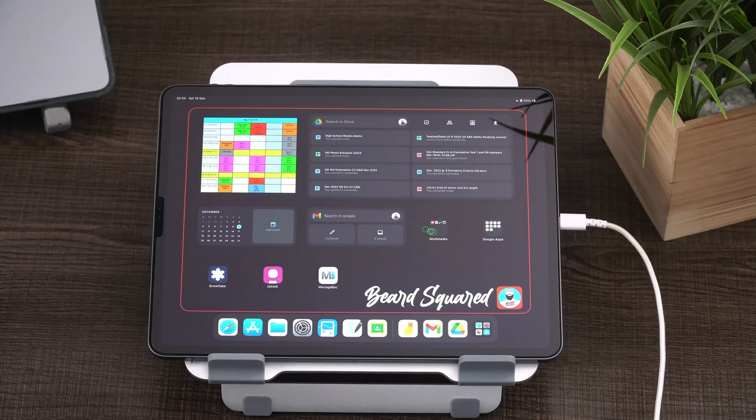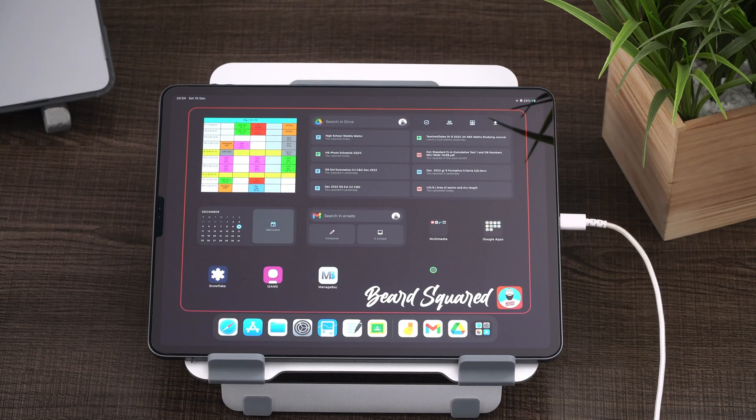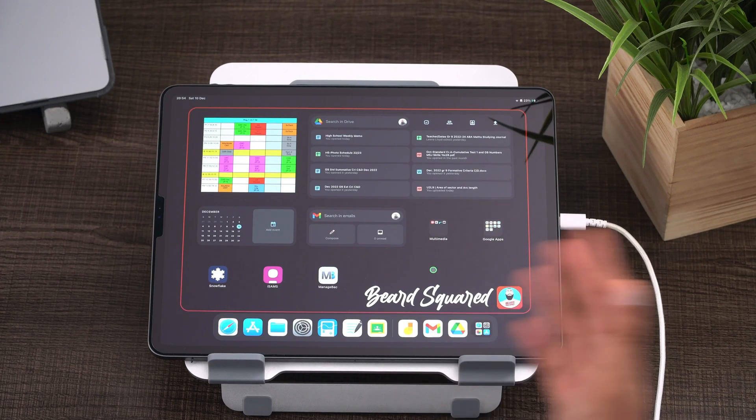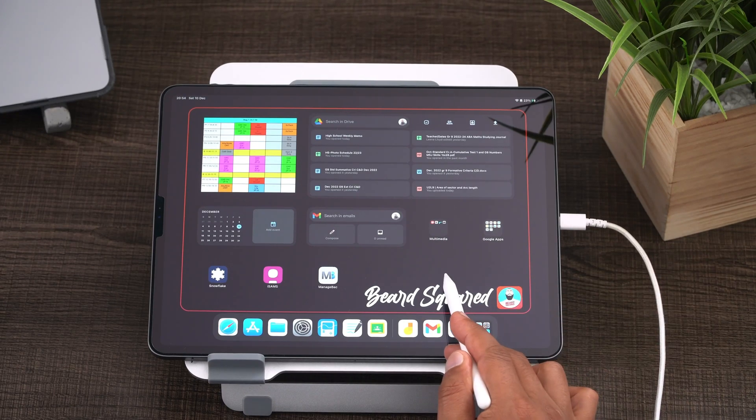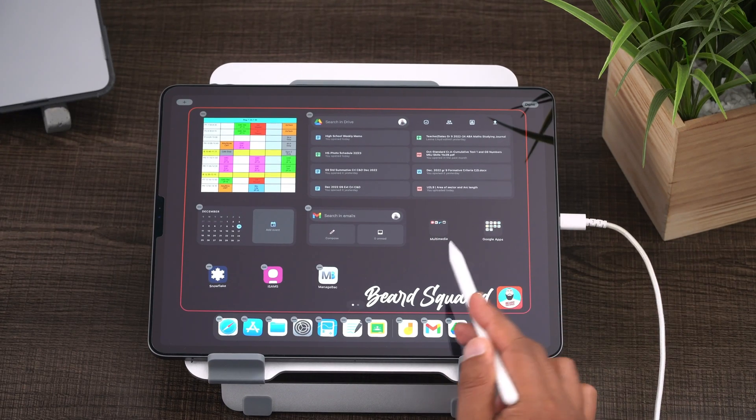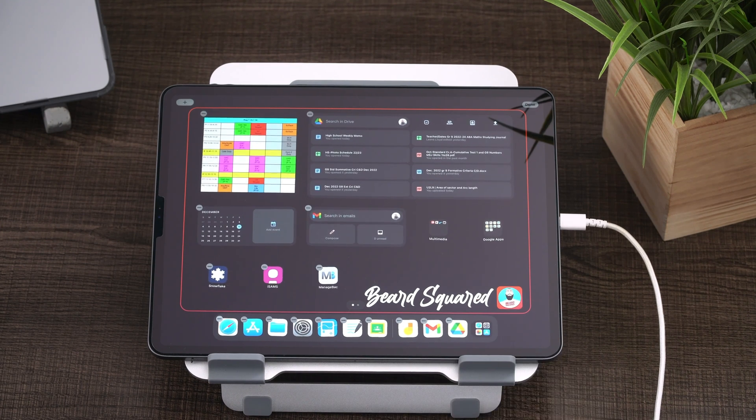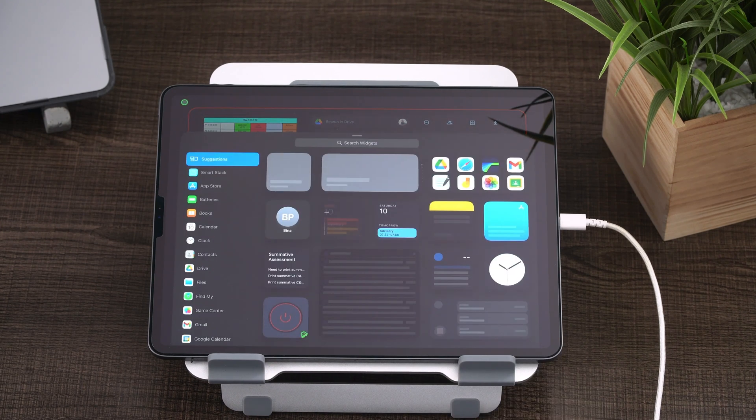You download it and then you sign into your drive and then you'll have access to loading one of these. Just hold down anywhere on the home screen in a blank space. What you want to do when you get the wiggle, go ahead and click on the add button.